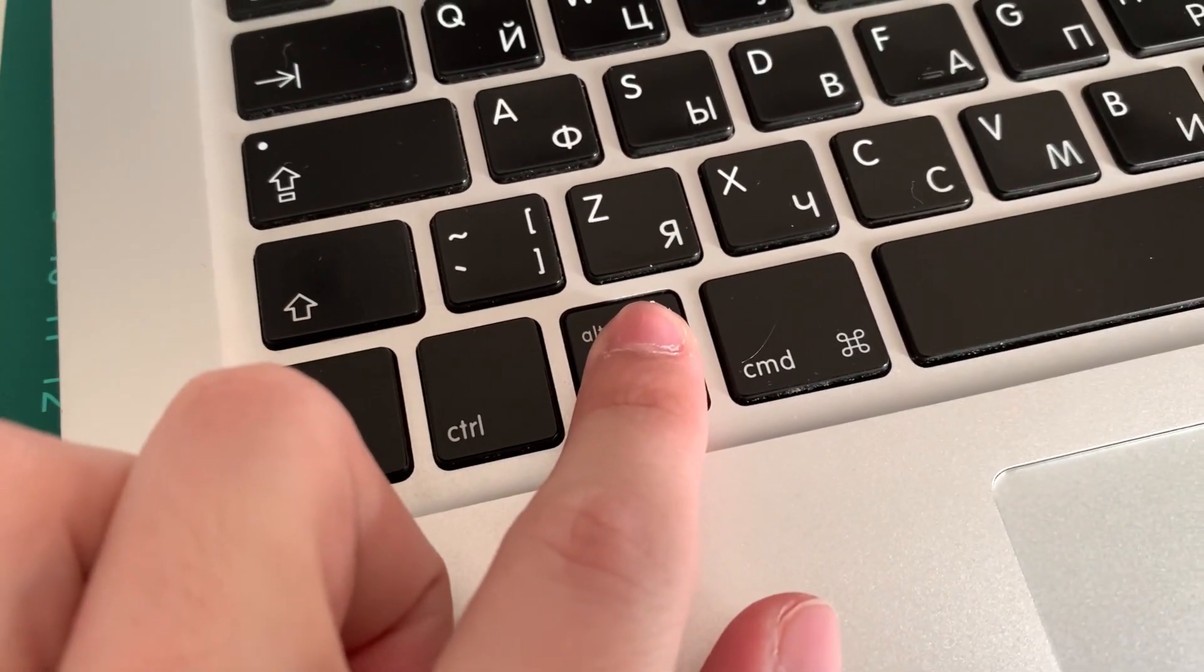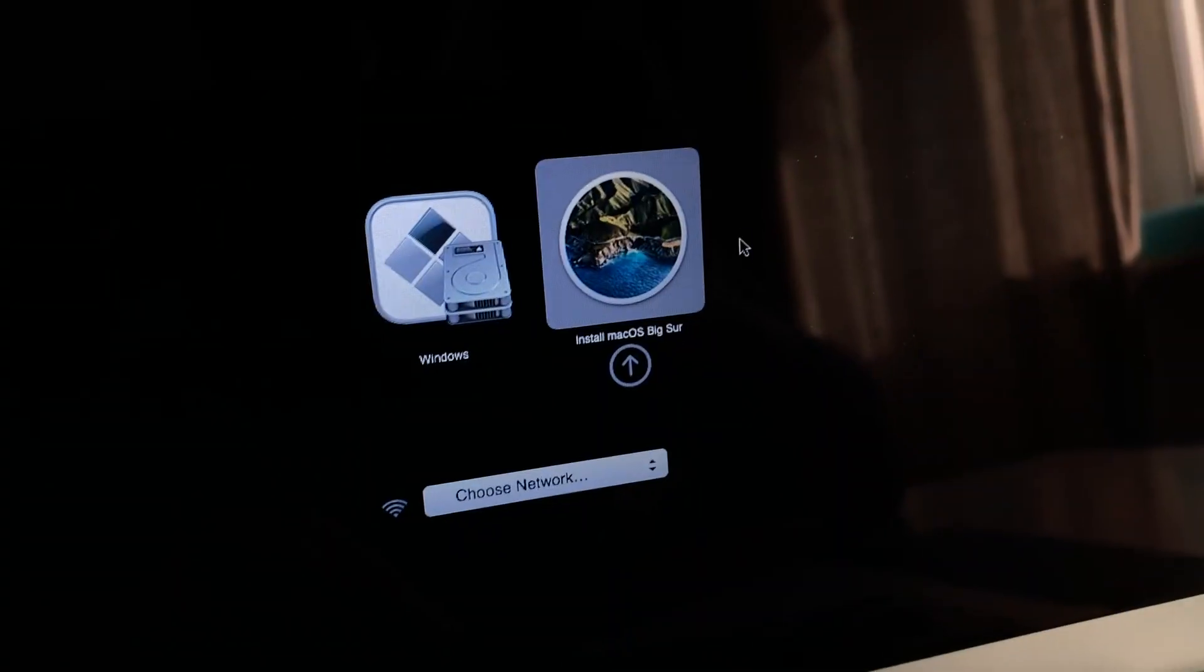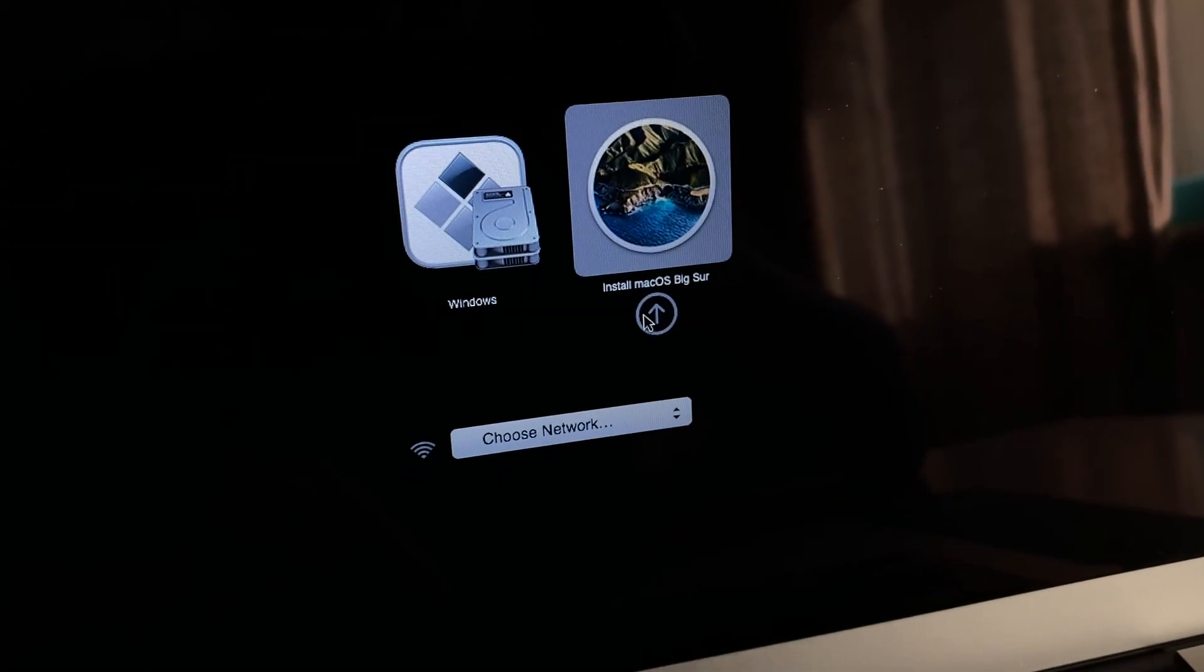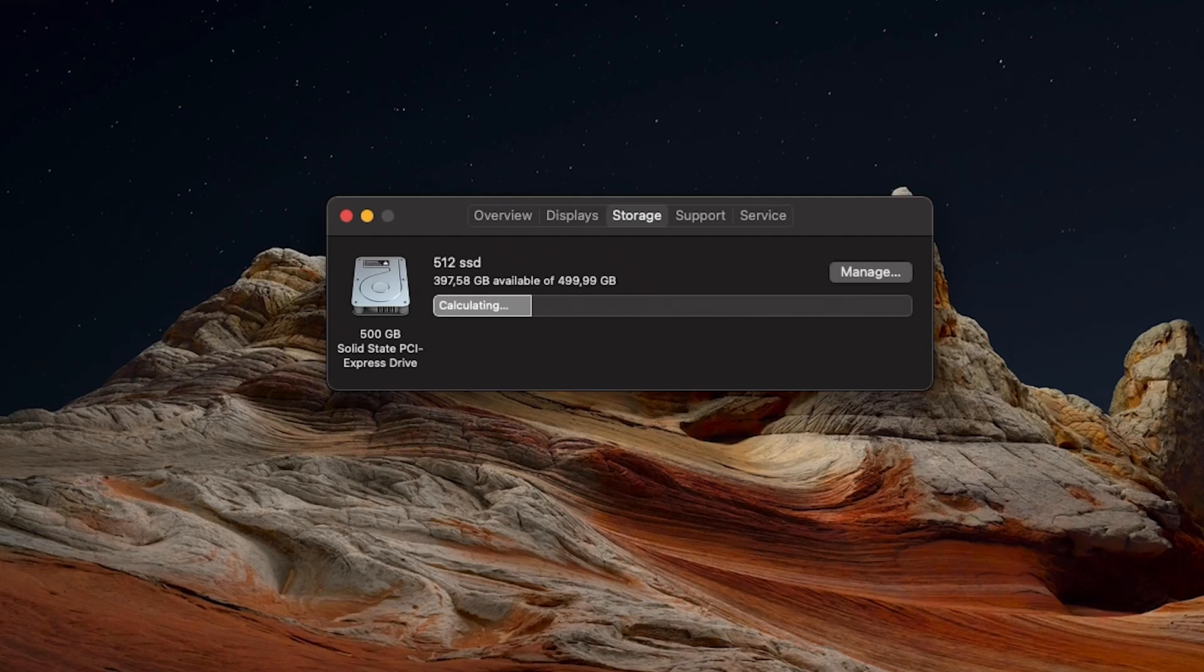Turn on your Mac holding the option button and select macOS there. Install this system and enjoy your new space.